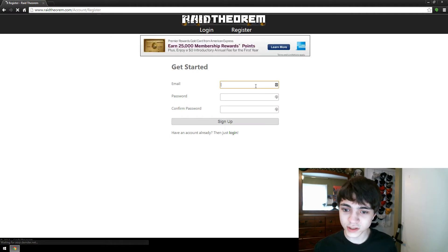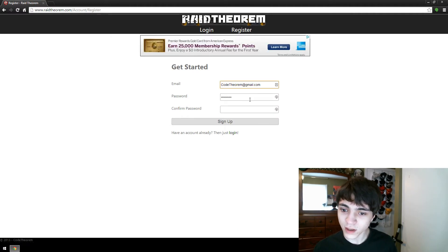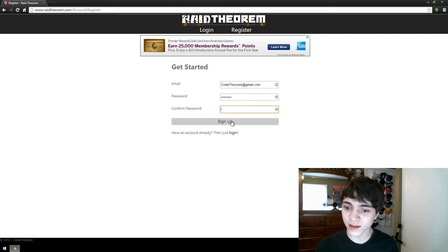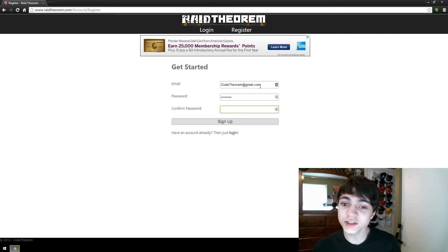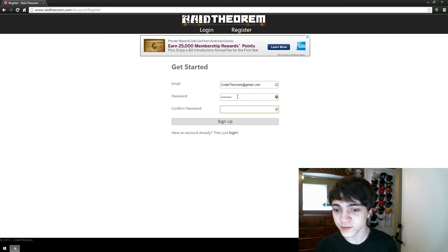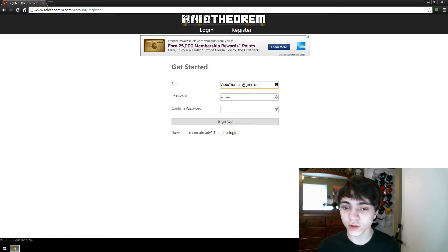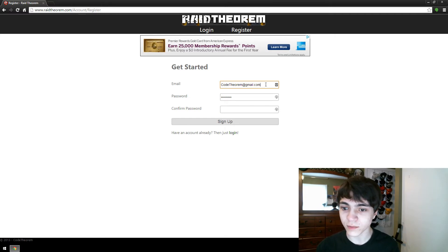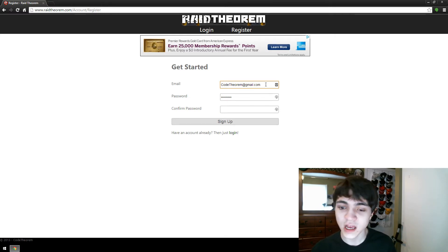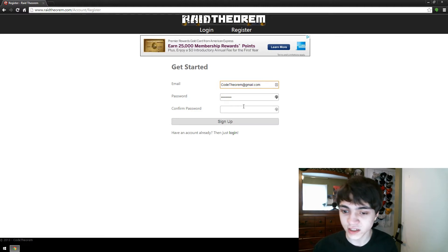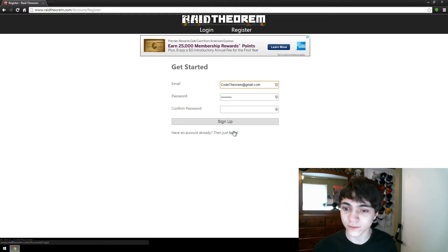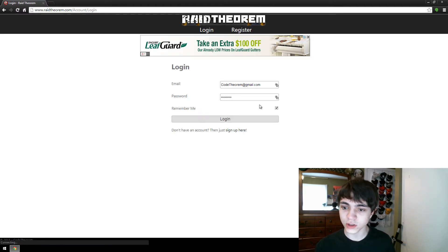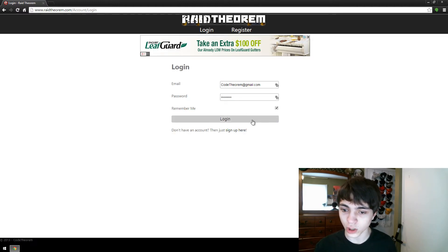Once you click register, please put in your email, a password, and confirm your password. As you've done that and you click sign up, as long as your passwords match, the password's valid, and your email is also valid and hasn't been used by anybody else or any other accounts, then you can sign up. However, I already have an account, so I'm just going to log in.